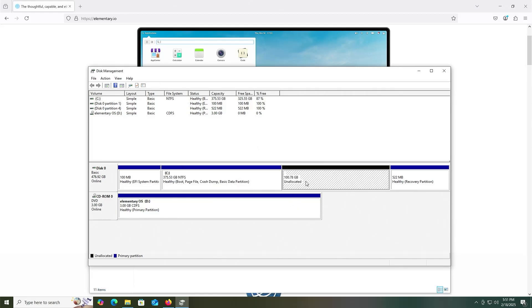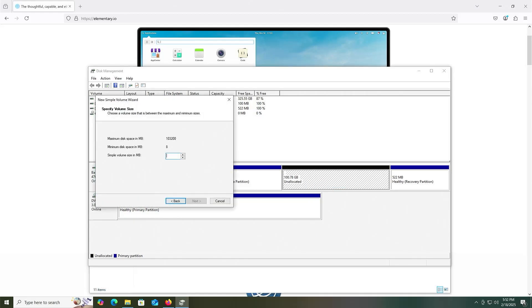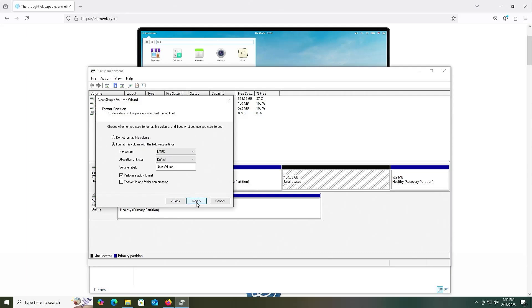All right, and there's my unallocated space. I'm going to right-click, new simple volume, next, and this will be 3200, and this will be for the partition for the installation media itself. Next, assign the drive letter, next, I'm going to call it